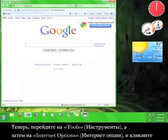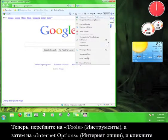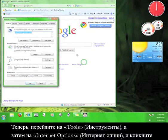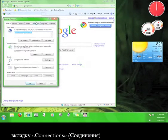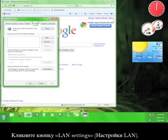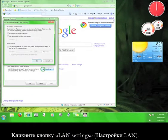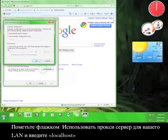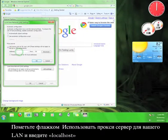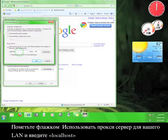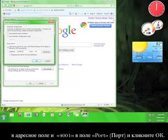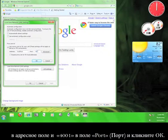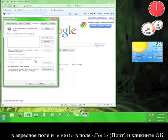Now, go to Tools, and then to Internet Options, and then click on the Connections tab. Click the LAN Settings button. Check the box that says Use a Proxy Server for your LAN, and then enter Local Host in the Address box, and 4001 in the Port box, and then click OK.